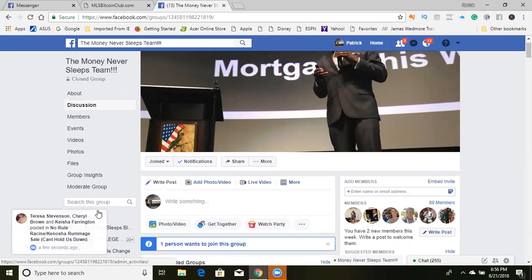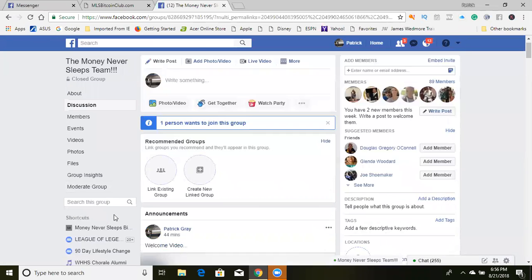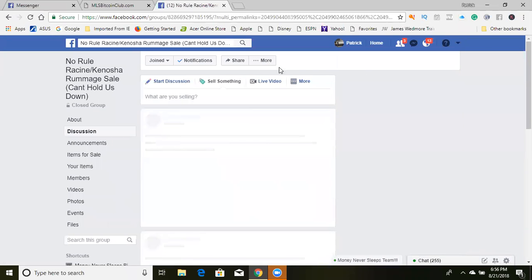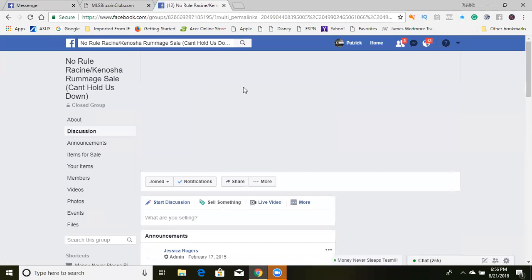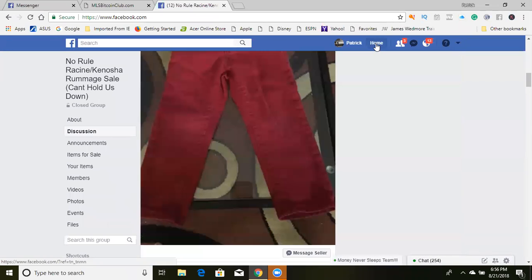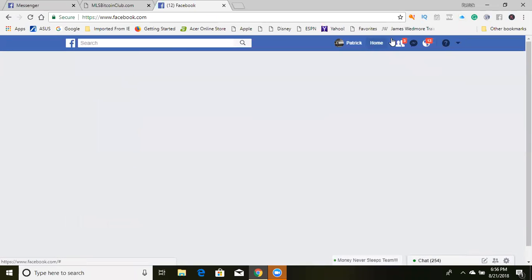What I am going to go over today is basically how to do a watch party. I know you guys have seen this quite a bit, but let's start this thing out.